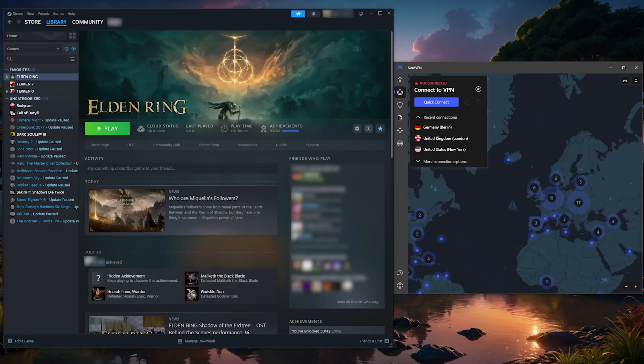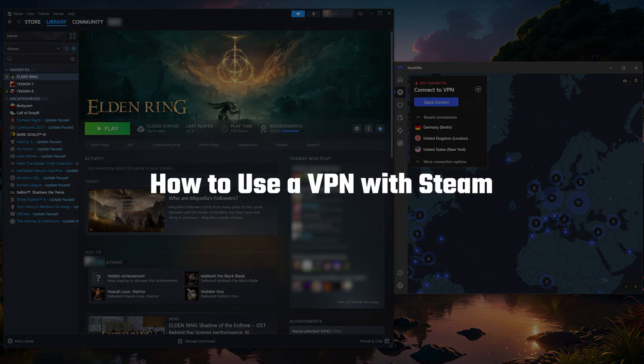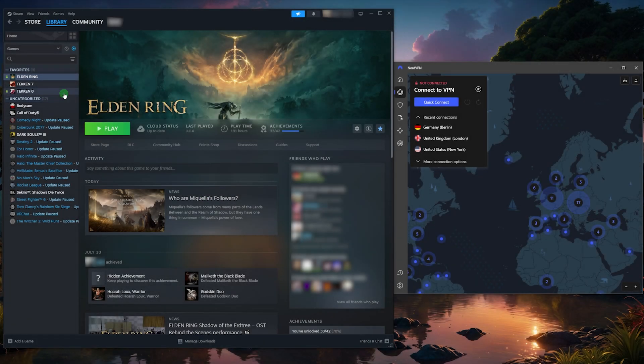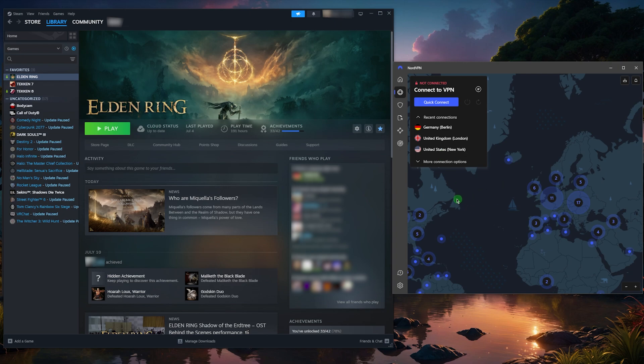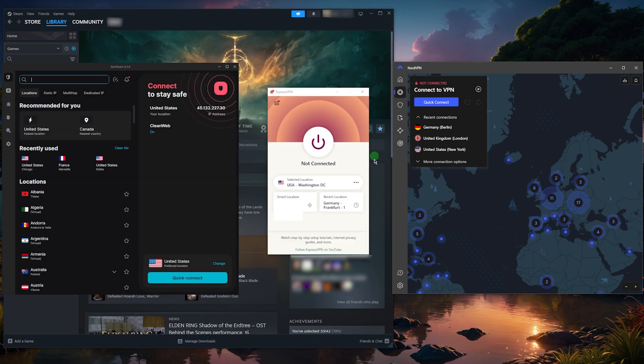Hey, what's going on guys, welcome back. Today I wanted to quickly show you how you can use a VPN with Steam. It's actually very simple - all you have to do is connect to the VPN server that is closest to your game server.